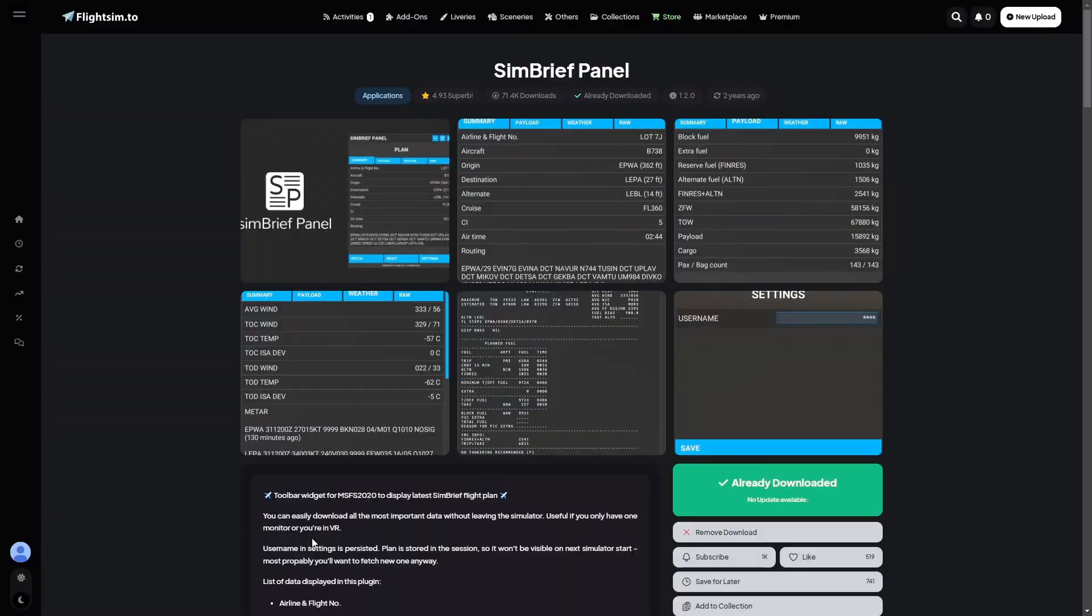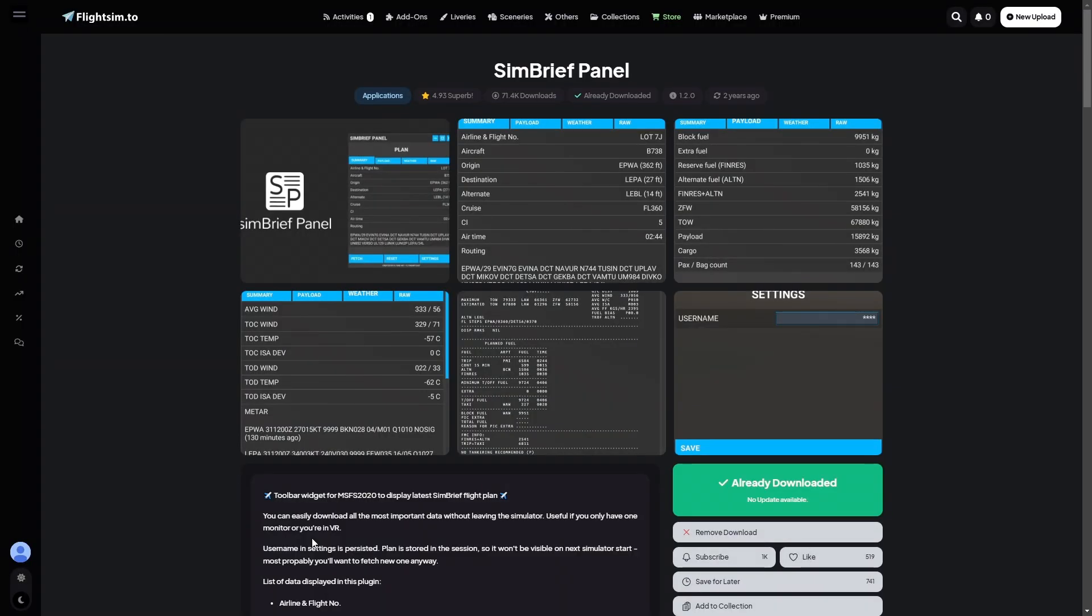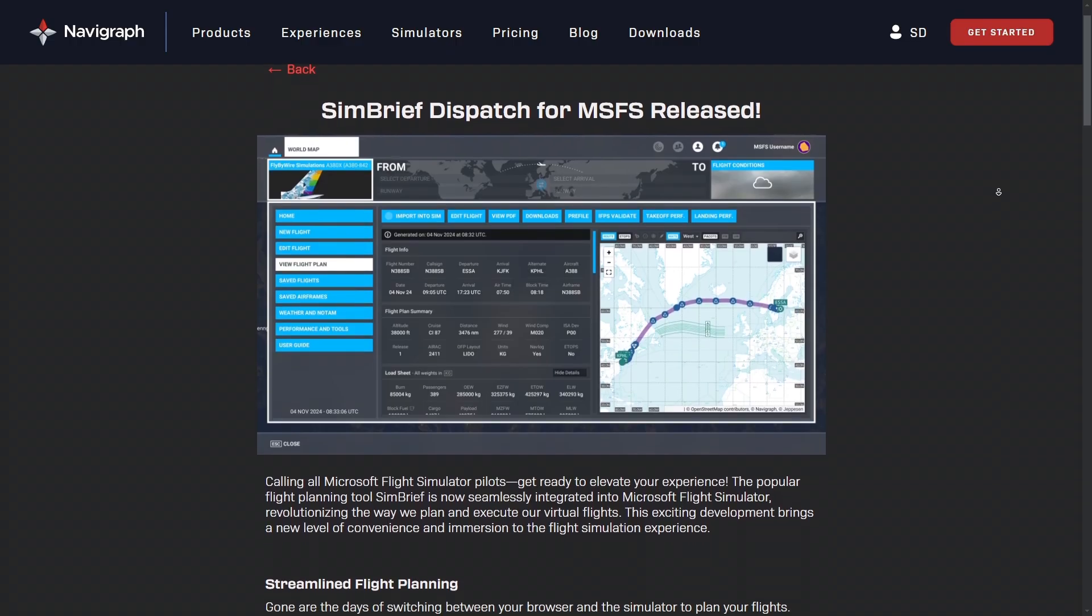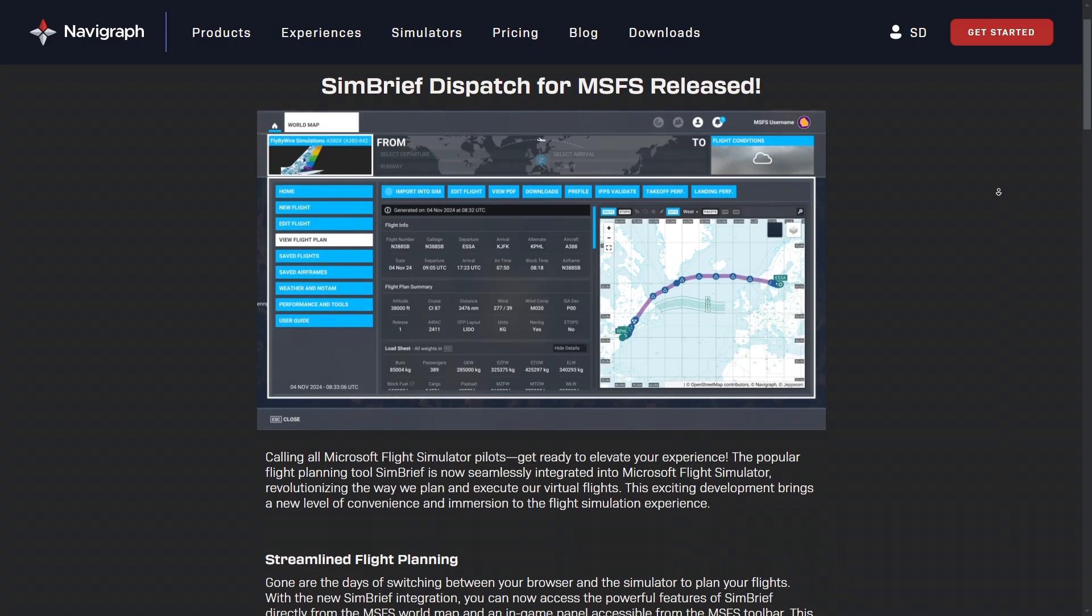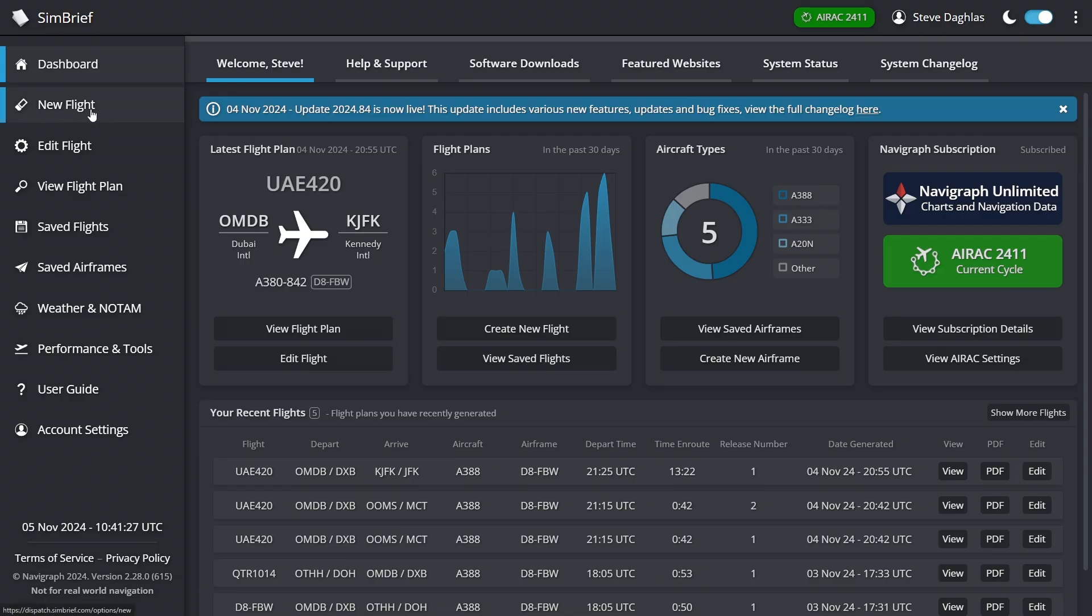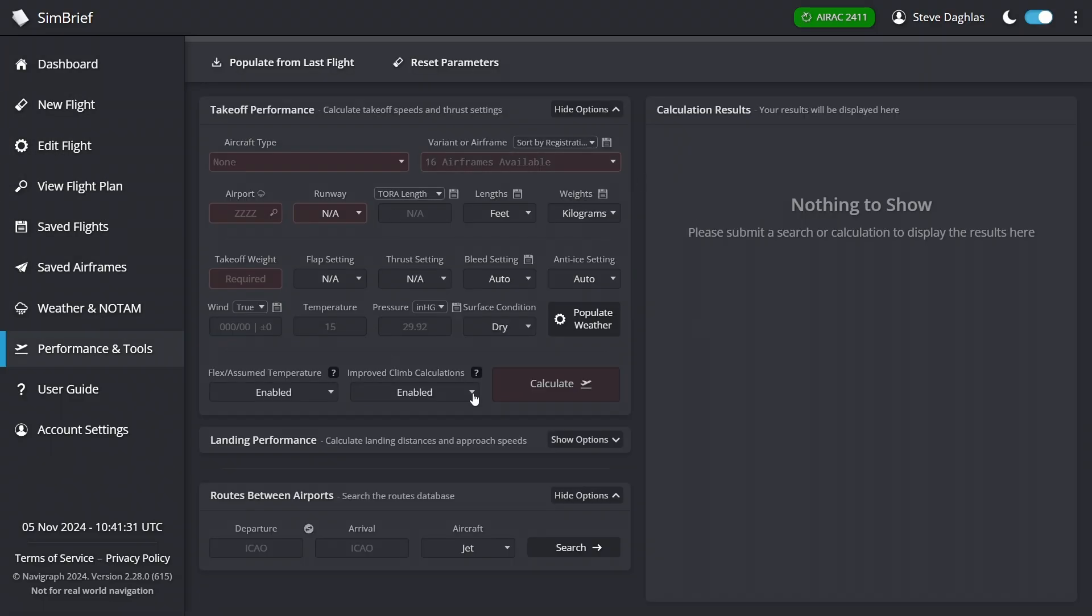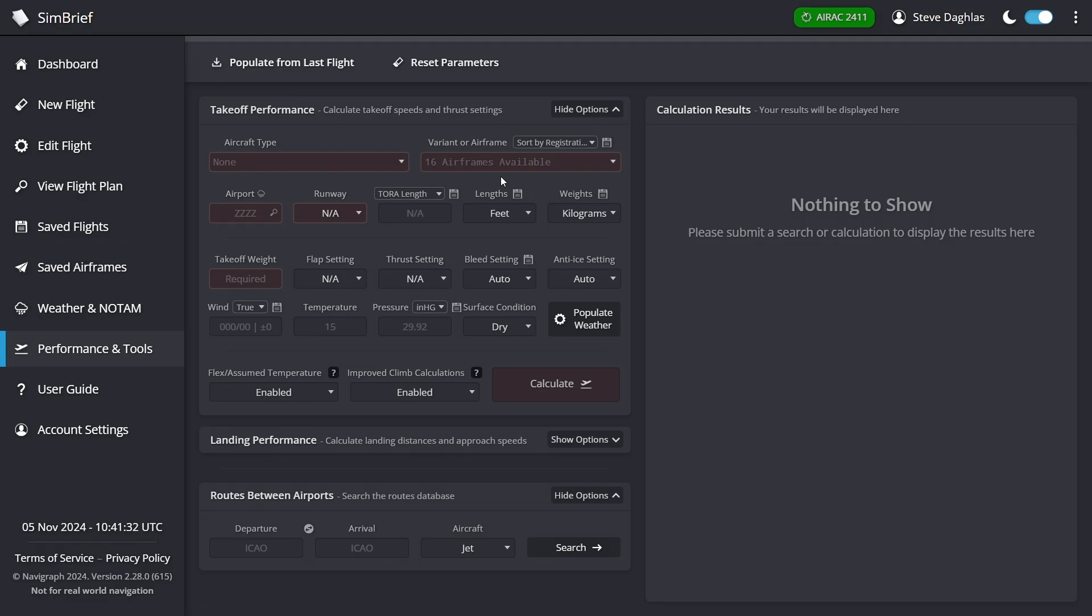And no, I am not talking about the SimBrief panel that you may already know. I am talking about the full integration of the SimBrief dispatch app in the sim. So things like the dashboard, creating a new flight plan, editing a flight, even the performance tool is now available fully integrated in the simulator.